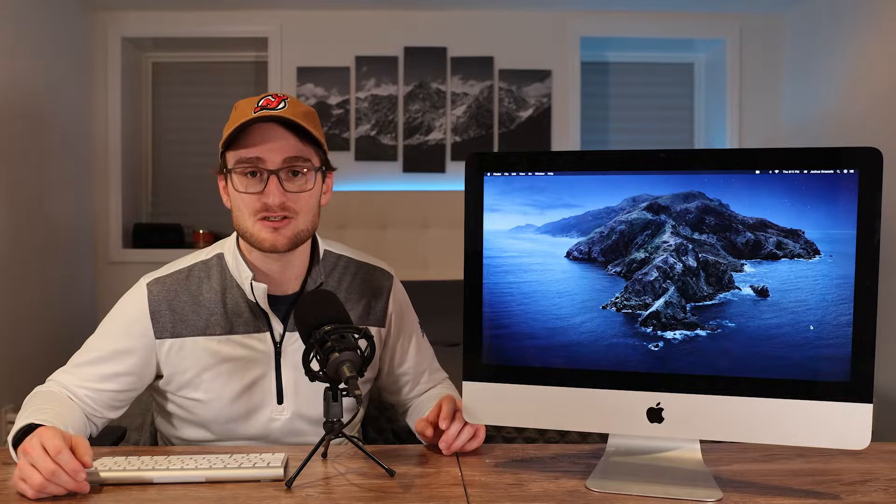I believe the latest version of macOS that you could install on this machine was macOS High Sierra, but thanks to an individual contributor and some YouTube videos and Google searching, I was able to get macOS Catalina installed on this 2009 iMac.